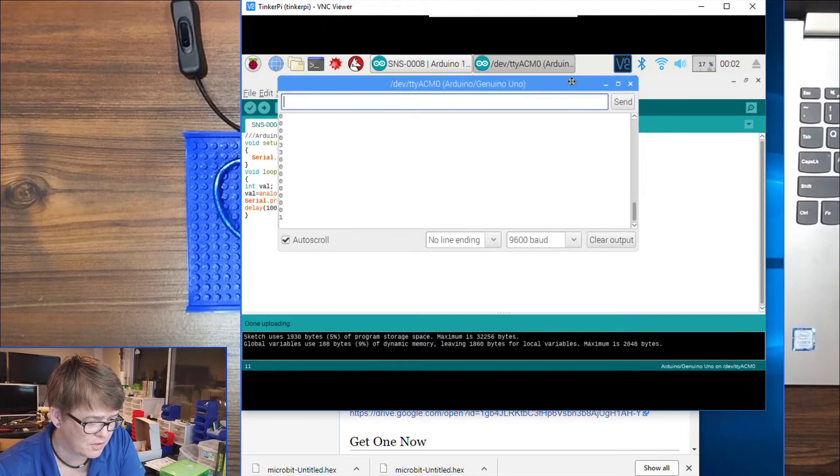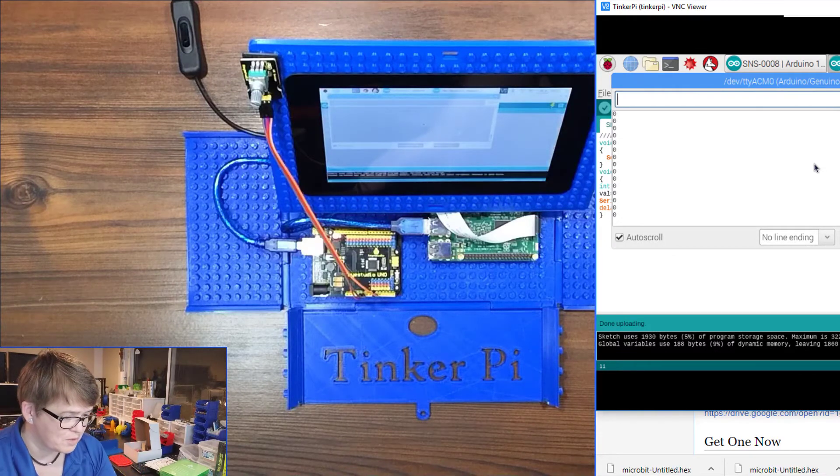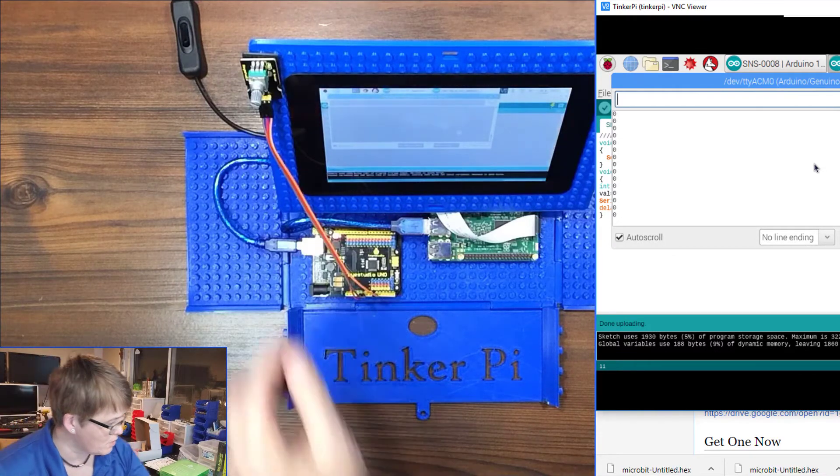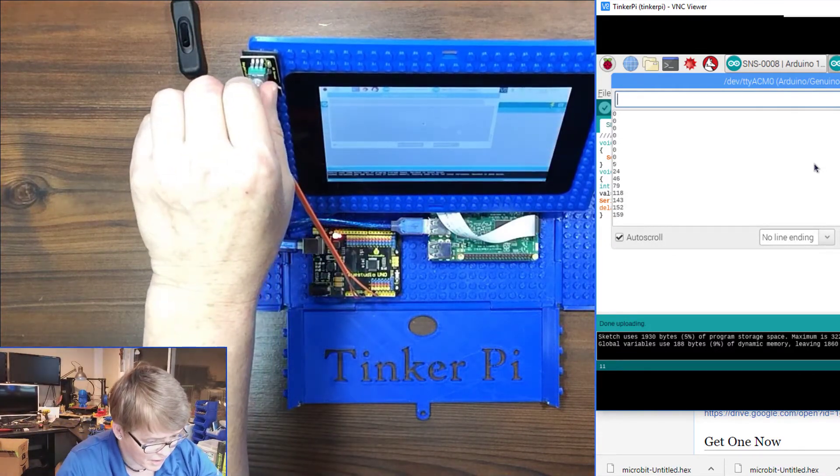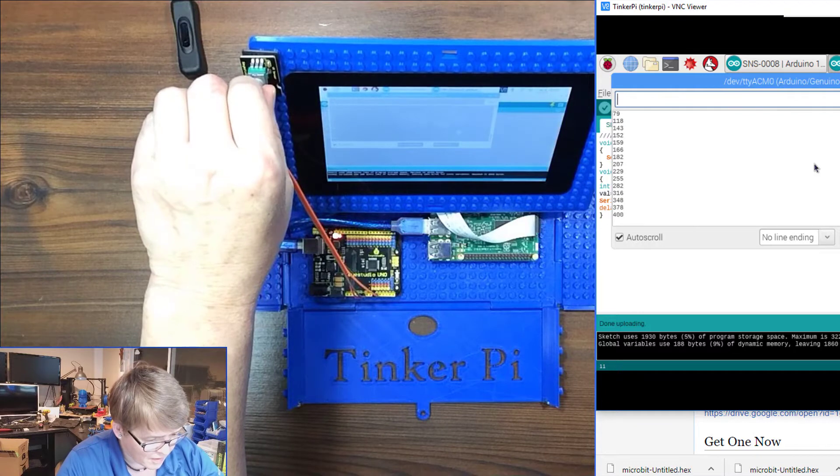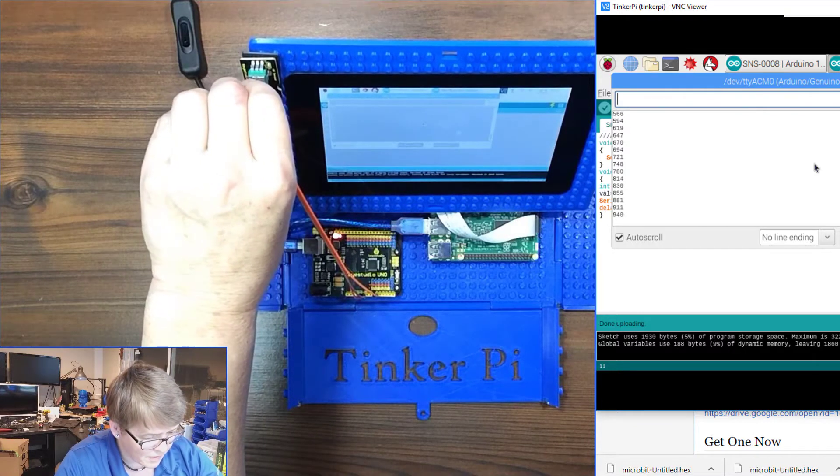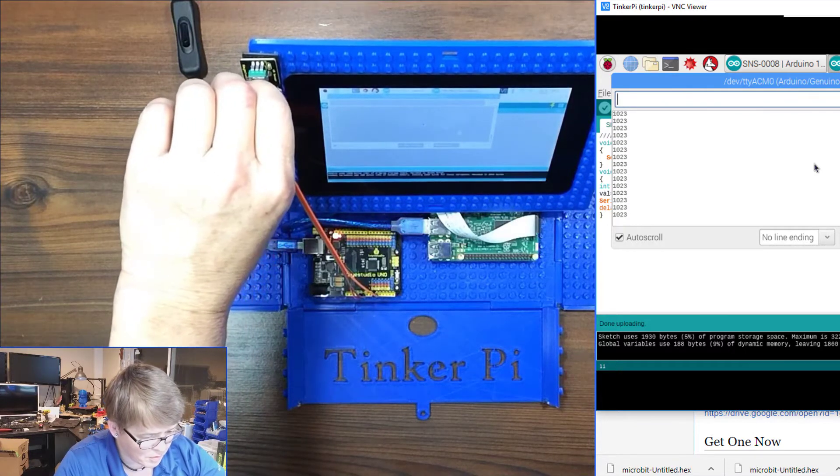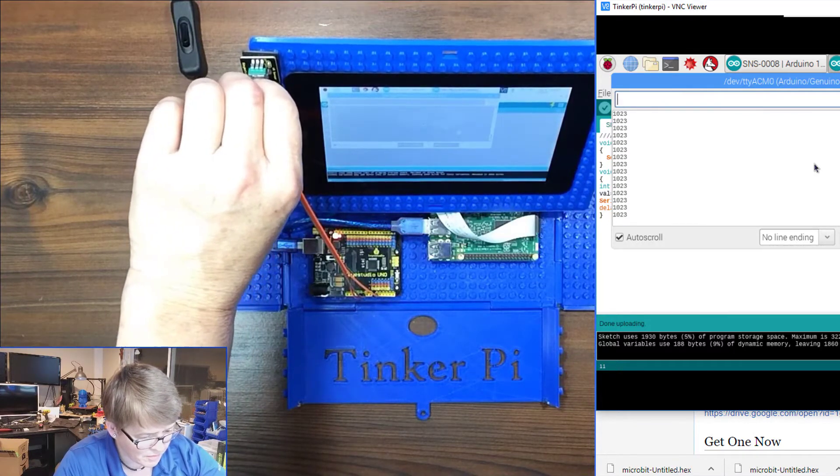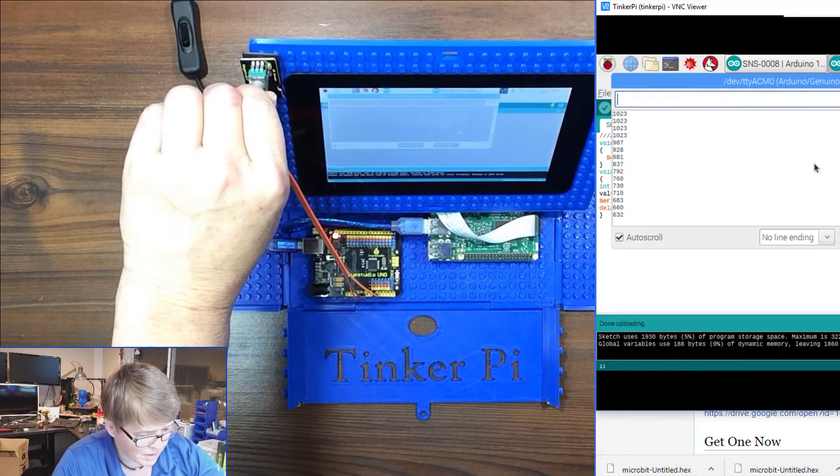Okay, so this is displaying 0. I am going to turn the knob here. There we go, it is working. I am going to go all the way up to 1023 and then we are going to go back down.